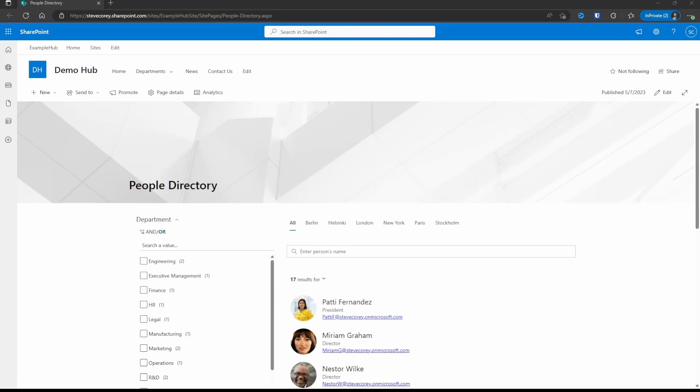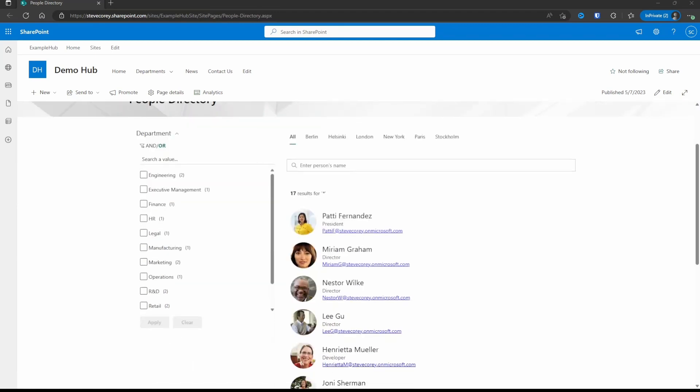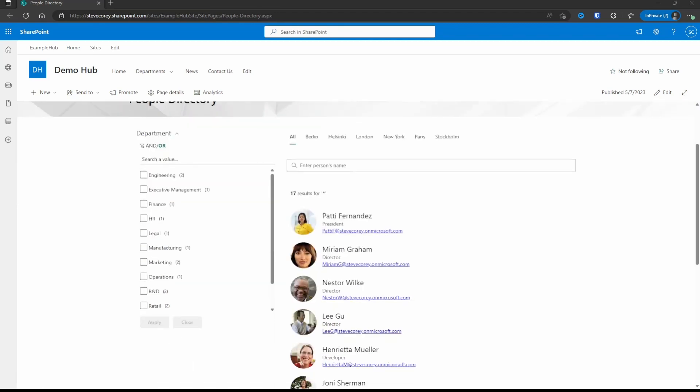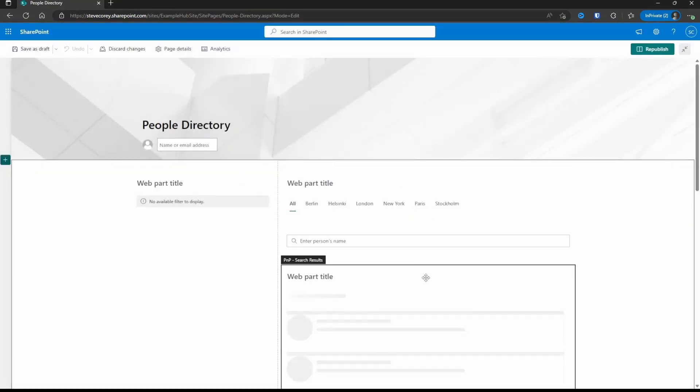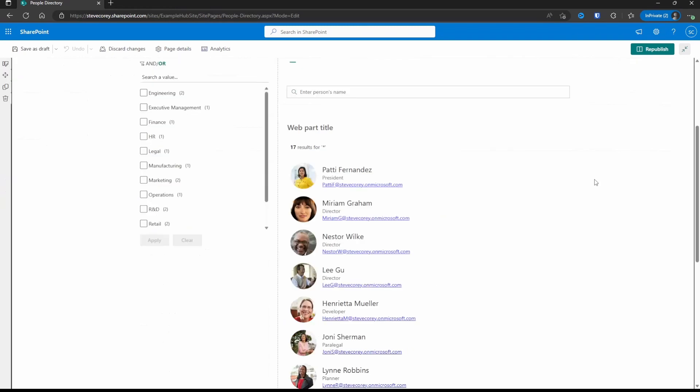Last time we met, we set up the PNP search filters and the search verticals, got them all working with our search results so that we could filter by different means. Now we're going to turn our attention to the PNP search results web part itself and start making this template look better.